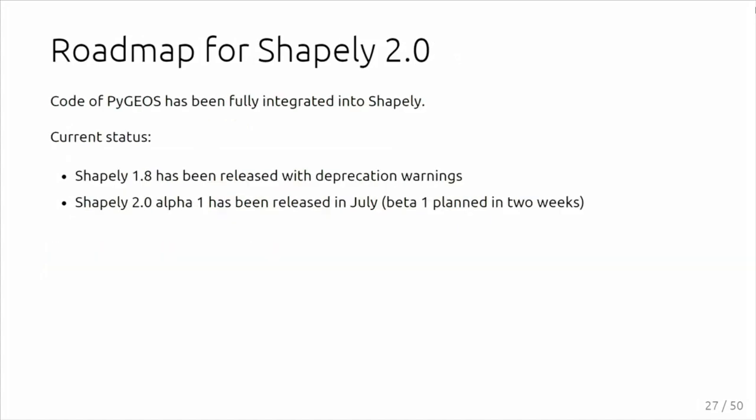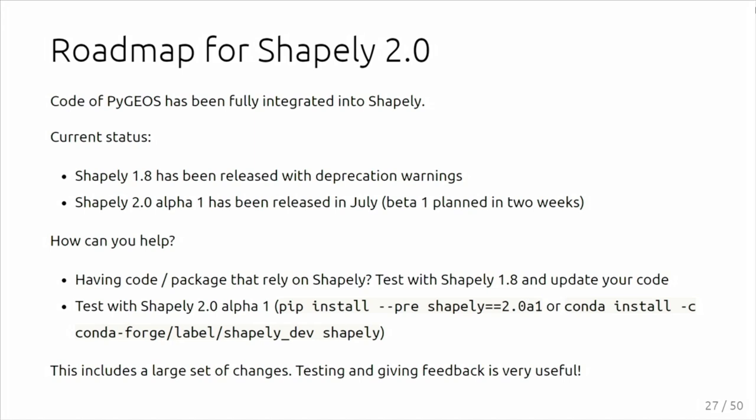We also have a migration guide with all the details on how to update your code to be compatible with 2.0. What's the status? It's fully integrated. We had an alpha release, the first alpha release of Shapely 2.0 in July, planning a next beta release in the near future. Please, how can you help? Try it out, test it with your code, install 1.8, fix all the deprecation warnings, then install 2.0 and see if it still works, and give us feedback so we can make Shapely 2.0 a reality in the coming months.